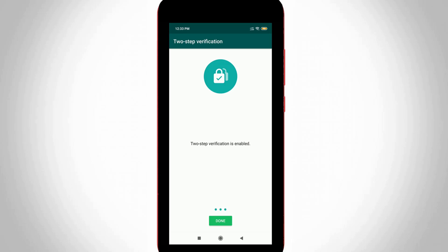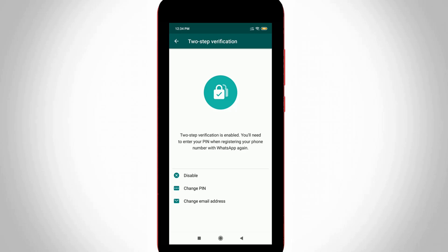So to avoid this kind of situation, they launched a new update called WhatsApp two-step verification. Once you enable this feature it prevents other people using your WhatsApp on their smartphone because it asks for a six-digit passcode. So this is two-step verification in WhatsApp.